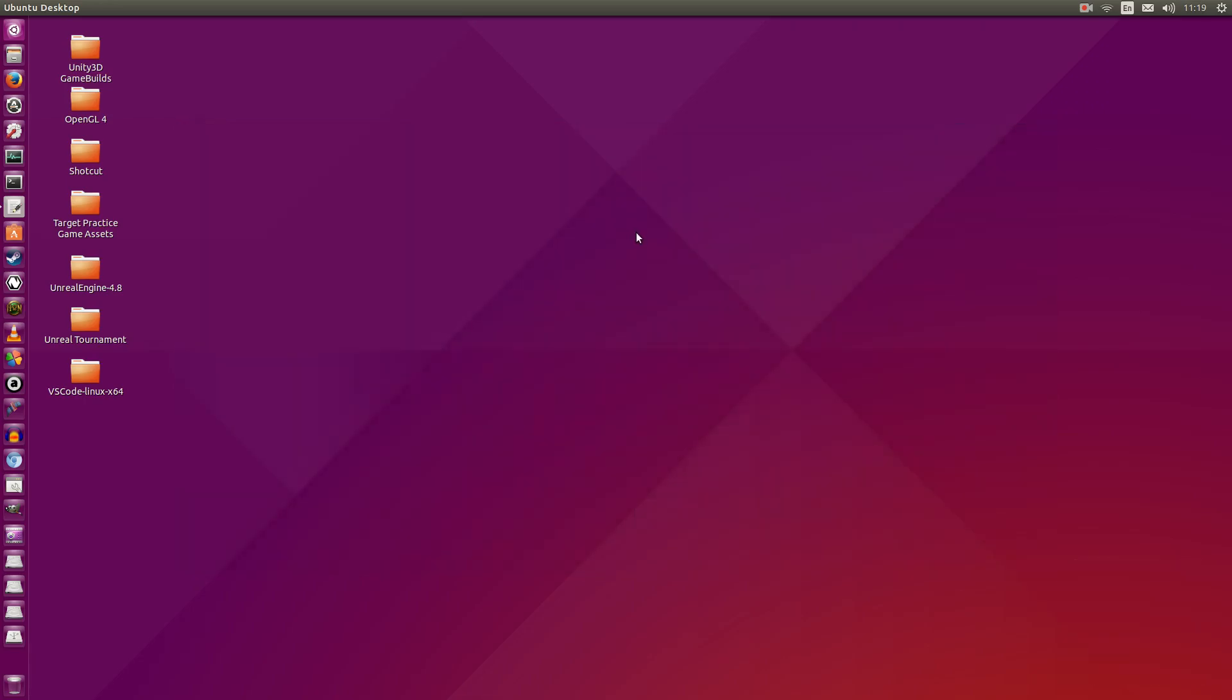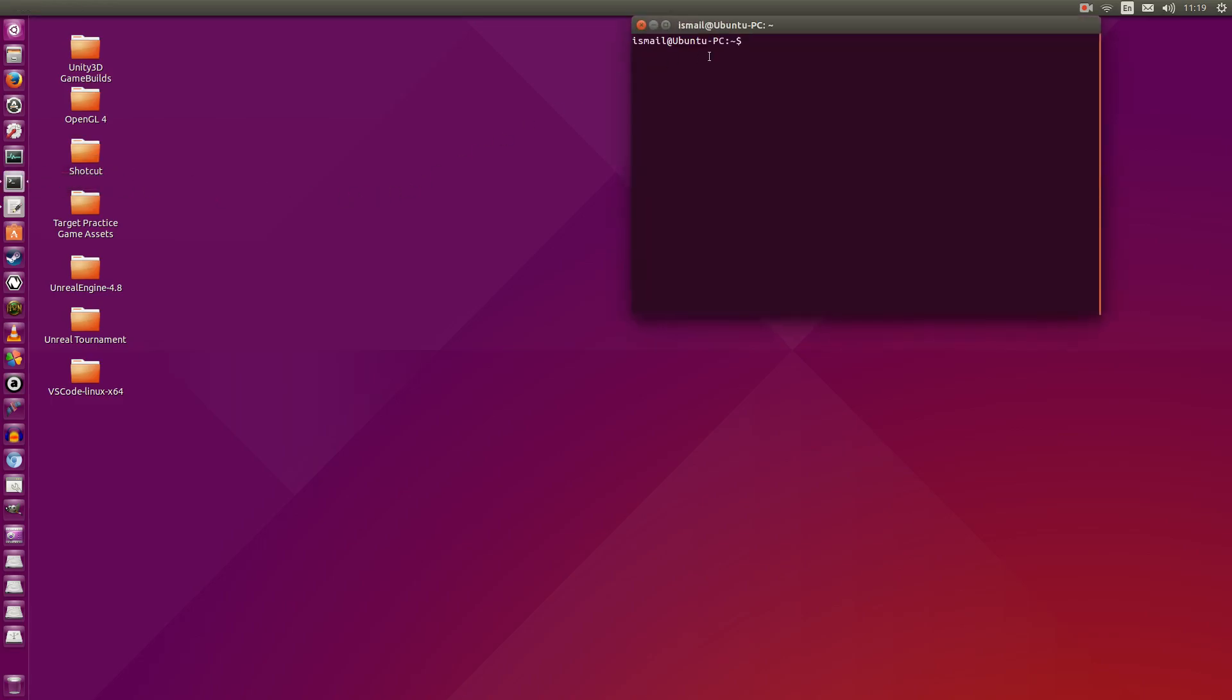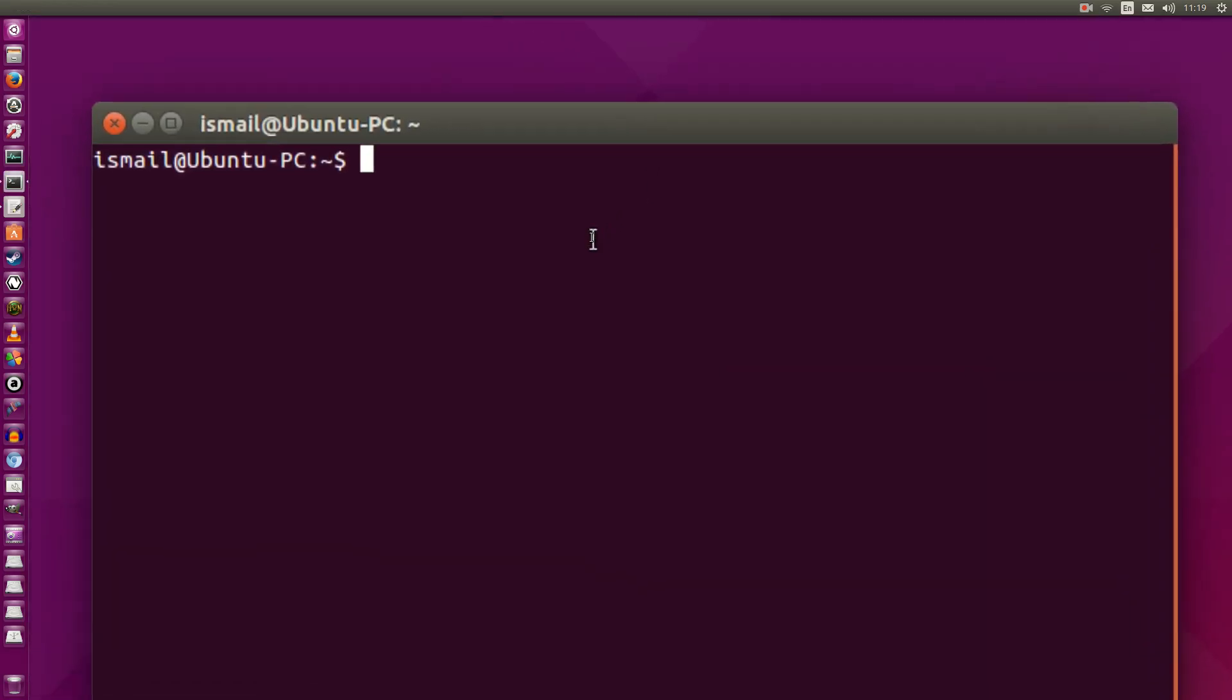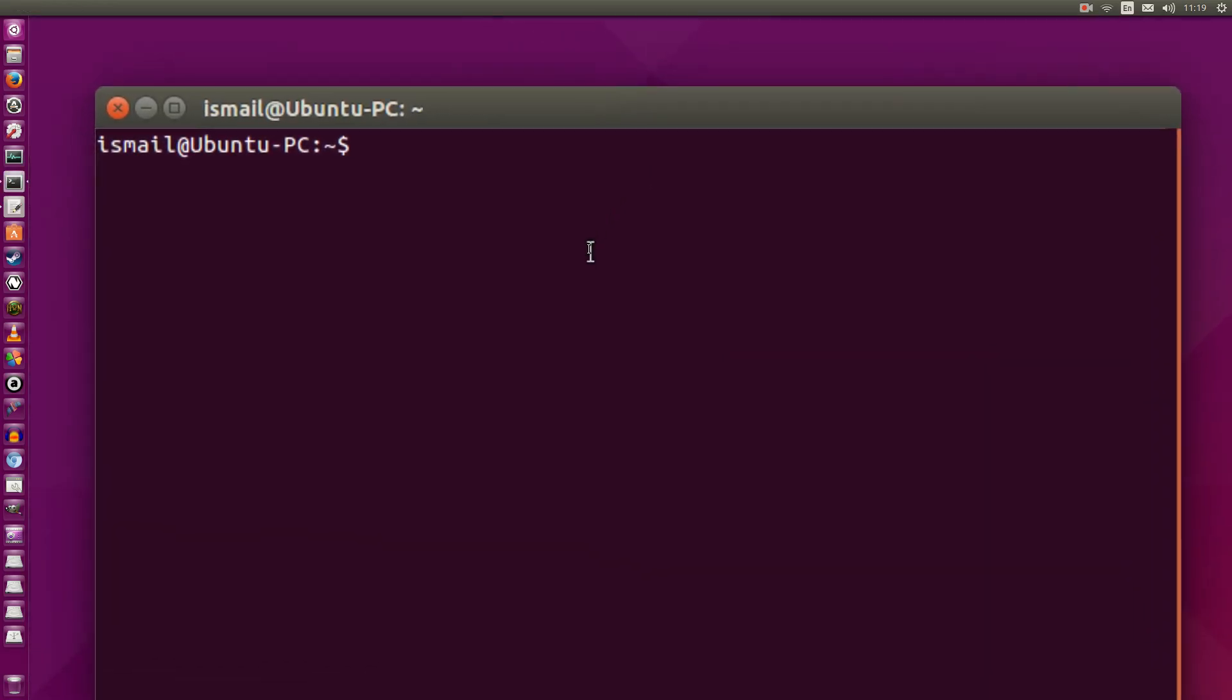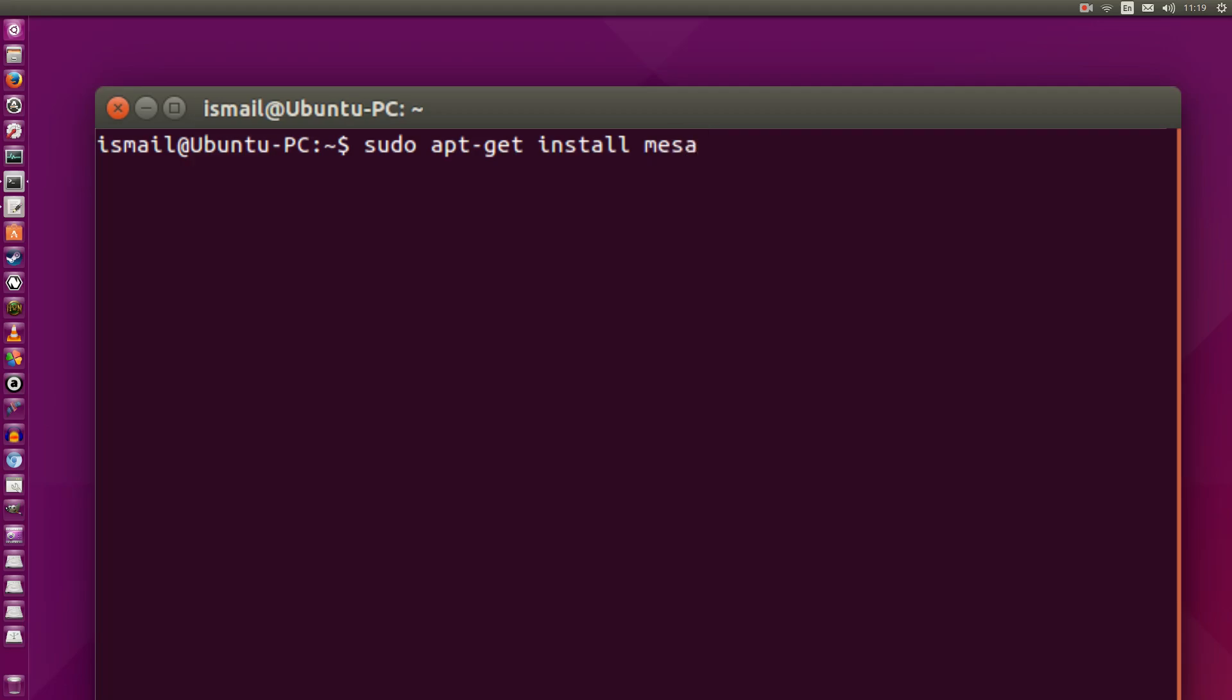A big thank you to Paulo Miguel Diaz for making this possible. So the first thing we should do is open up a terminal. So what we're going to do is we're going to check the OpenGL version that we currently have access to on Ubuntu 15.10. So go ahead and type in sudo apt-get install mesa-utils. Go ahead and enter your password.